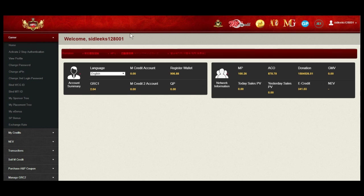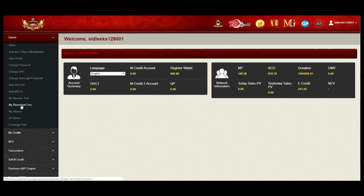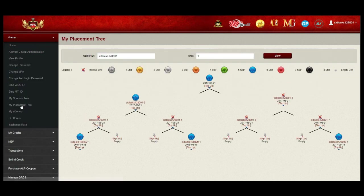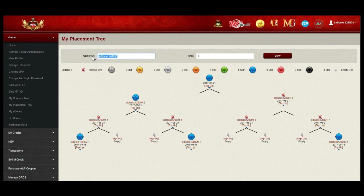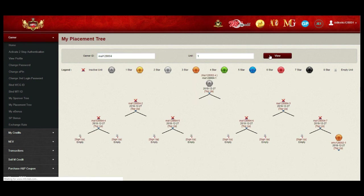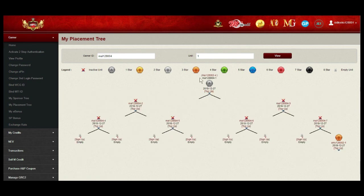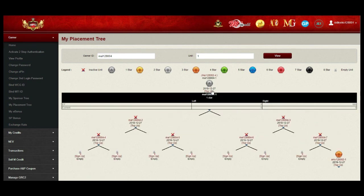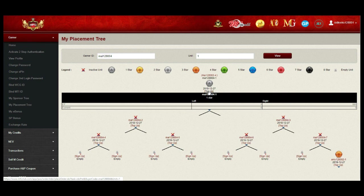Now, choose my placement tree on your left menu. Change the NEV account ID you would like to top up and click view. My NEV account will display on top. Select top up and choose number 1 position.